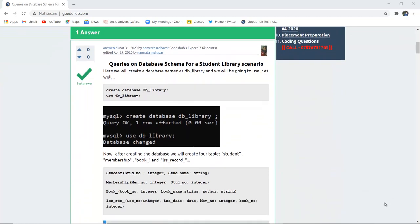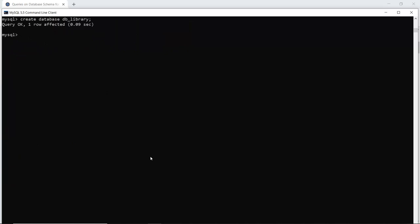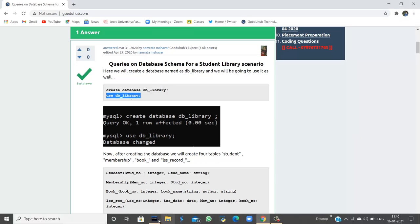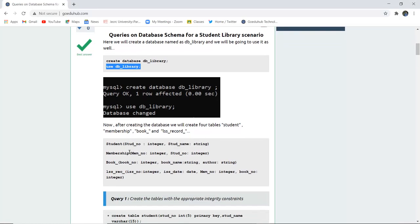Firstly, we are going to create a database named dblibrary and then use that particular database. The query in the MySQL command line is: CREATE DATABASE dblibrary. The database has been created, and next I can use that particular database so that changes are reflected in it.